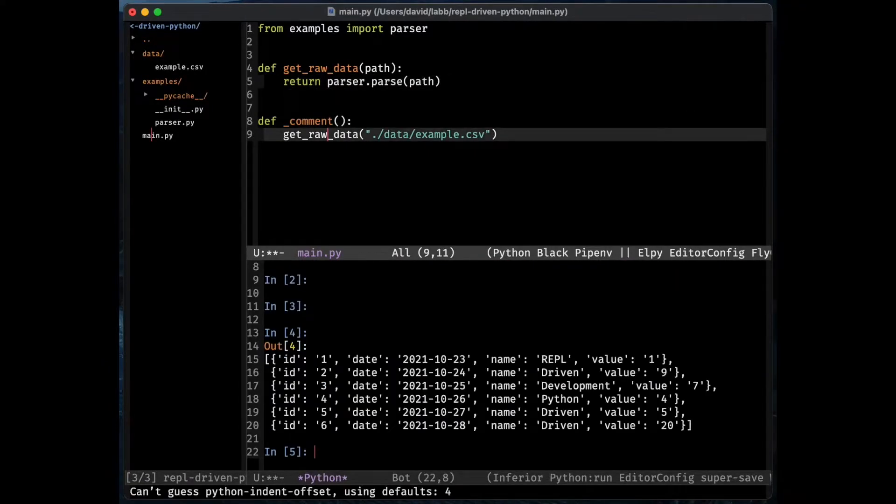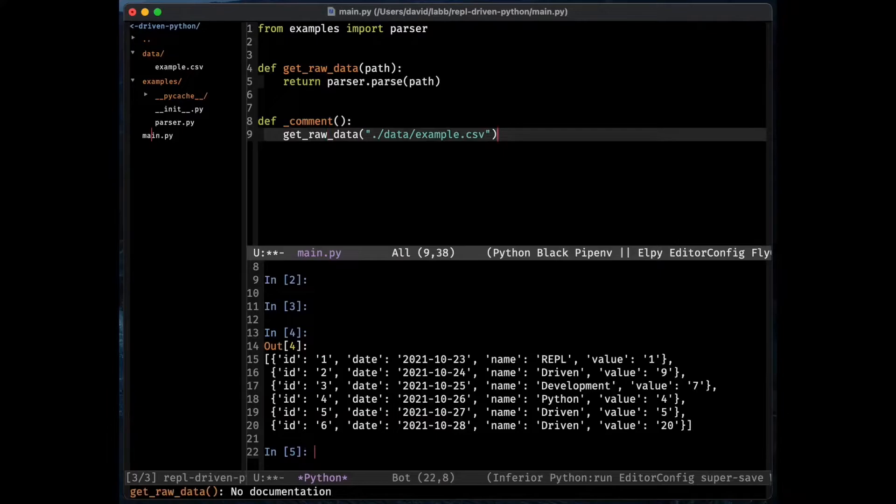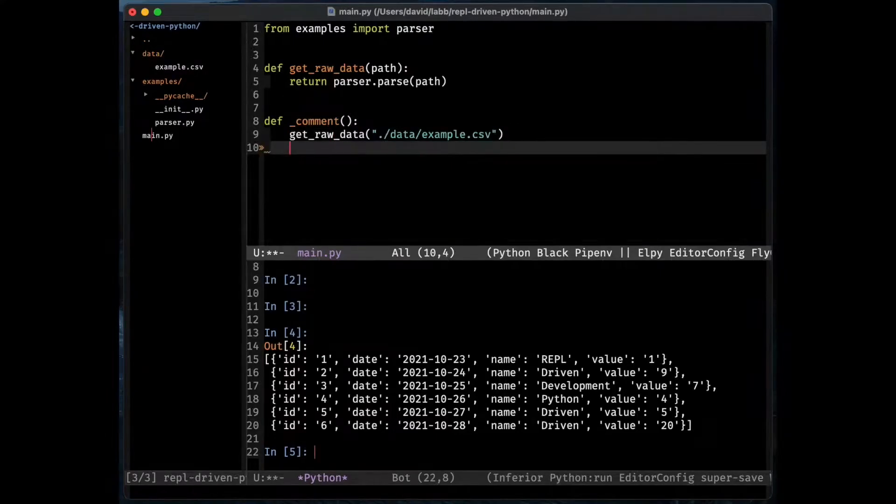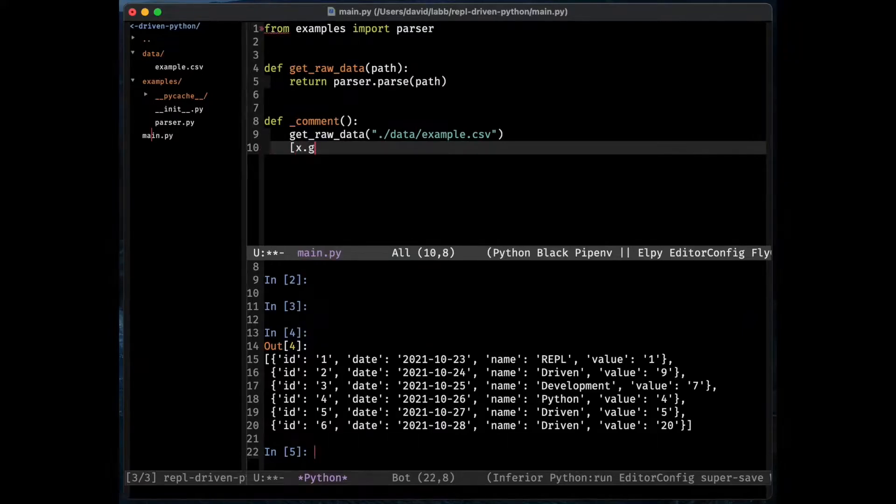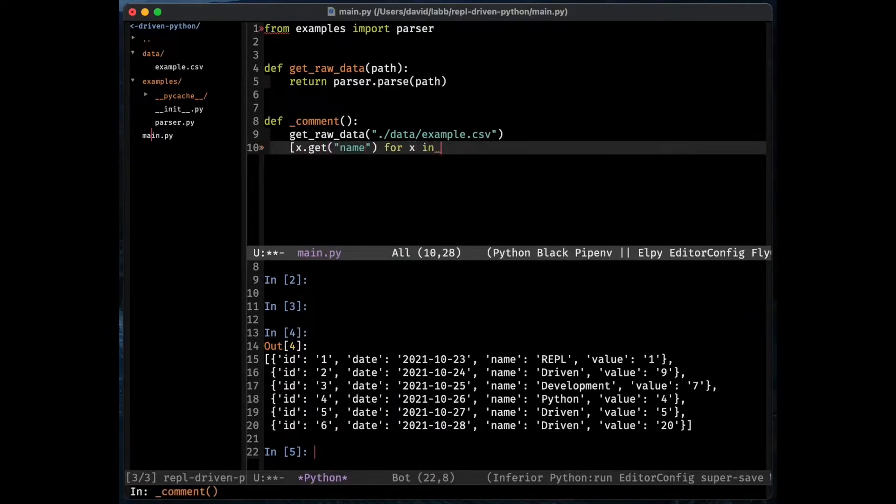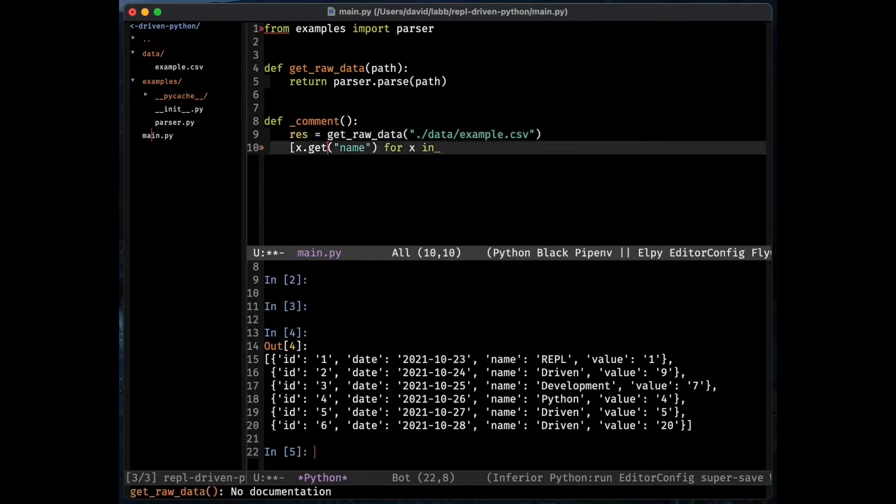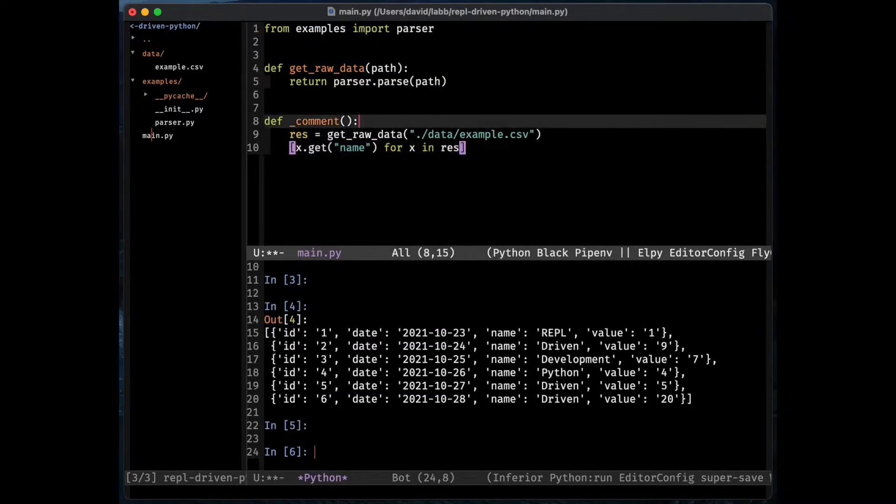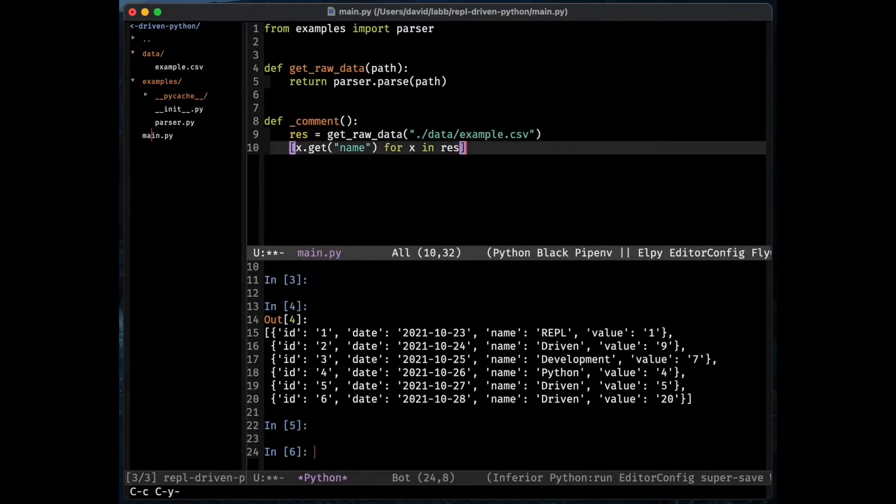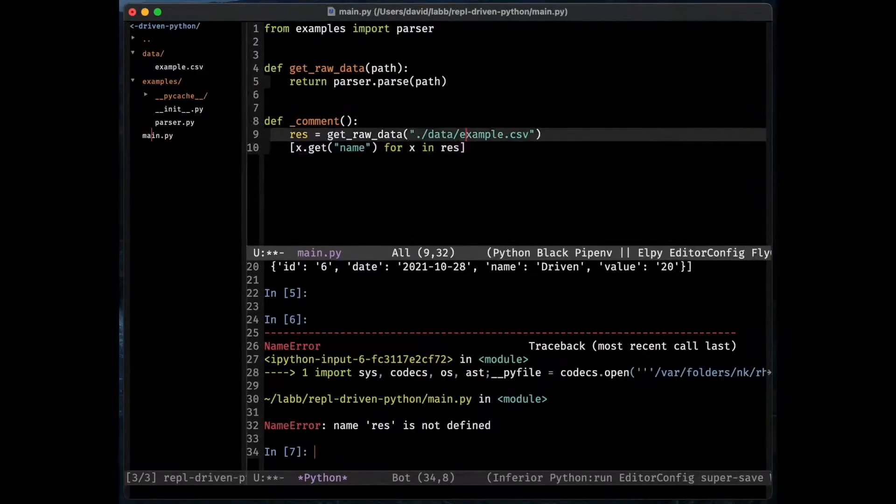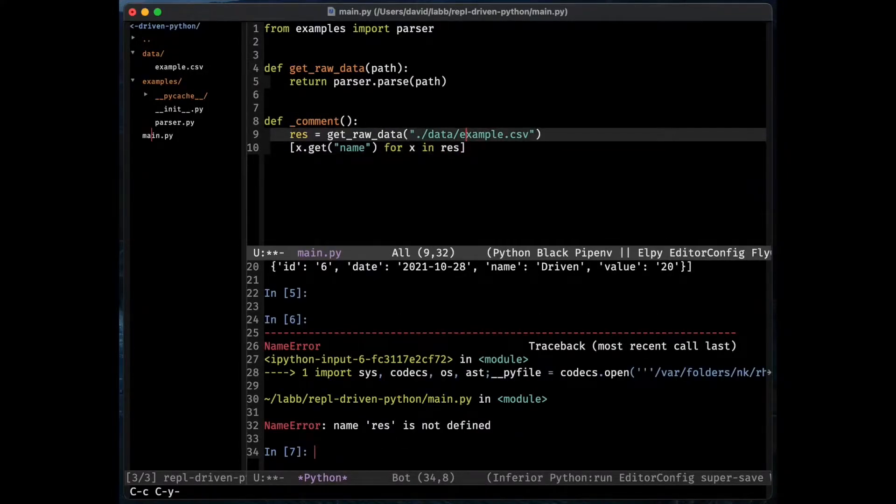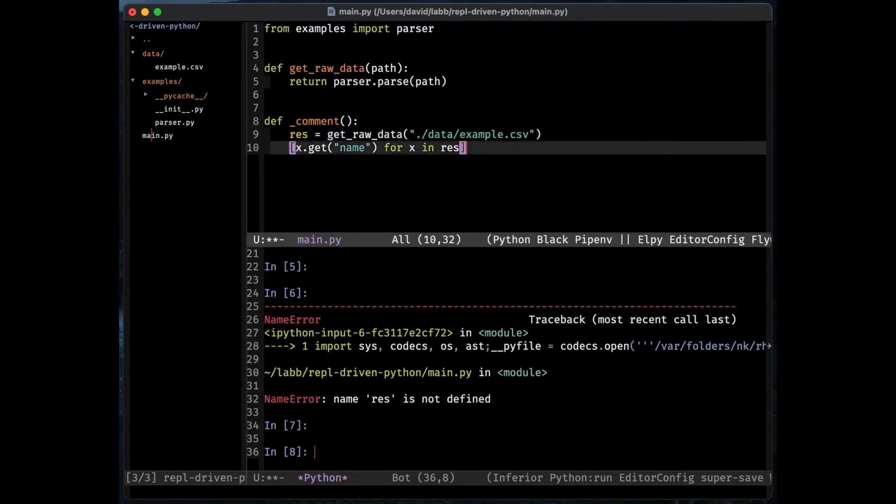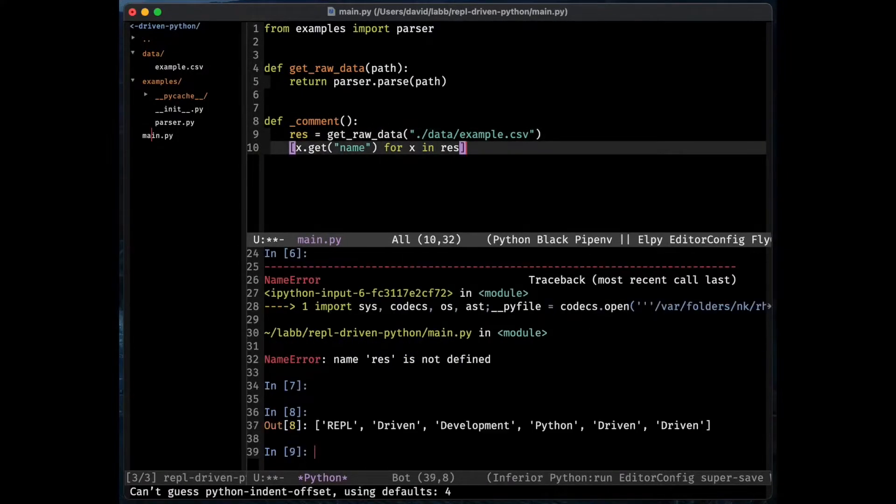What I want to do is continue experimenting because what I really want to do is to grab some parts of that data. I'm thinking maybe some sort of list comprehension to get the name column.